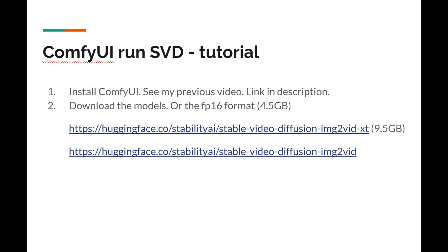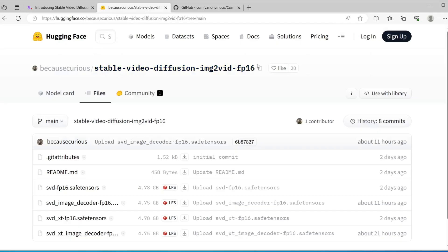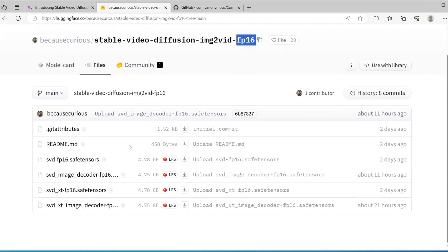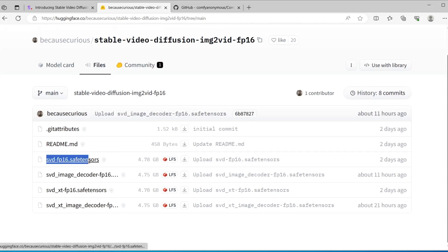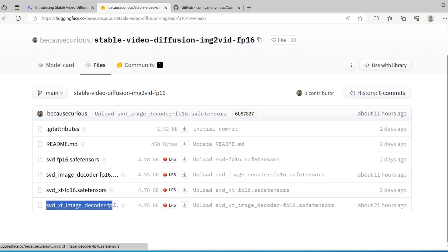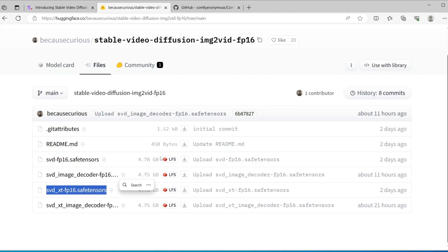Secondly, you would need to download several models. There's one for each — there's one for the normal 2 seconds, and there's another XT version which generates videos of 3 seconds. What I really recommend is using the 16-bit format. It will save you lots of disk space, so it only takes about 4.5 gigabytes.